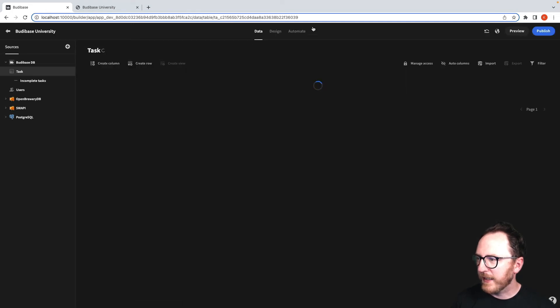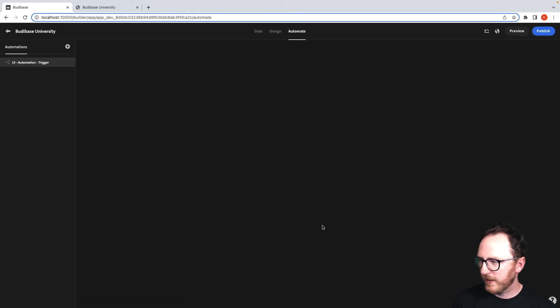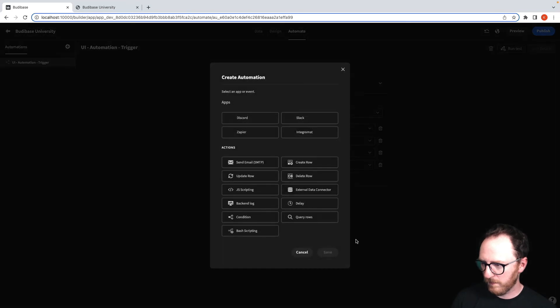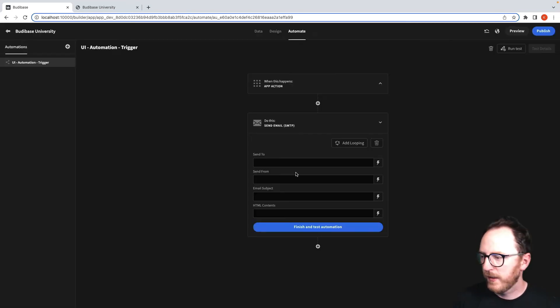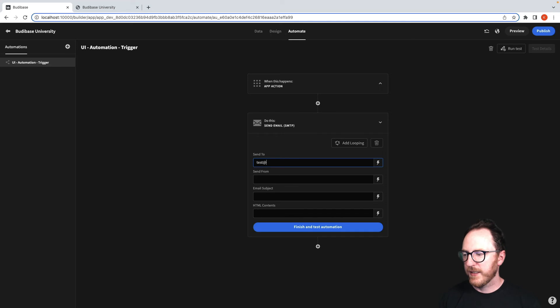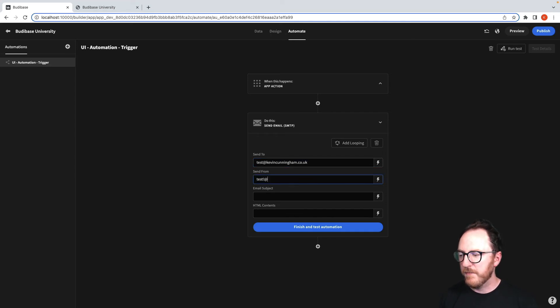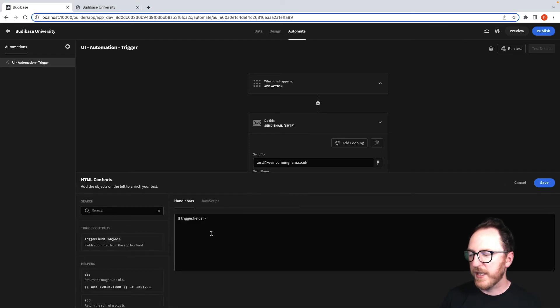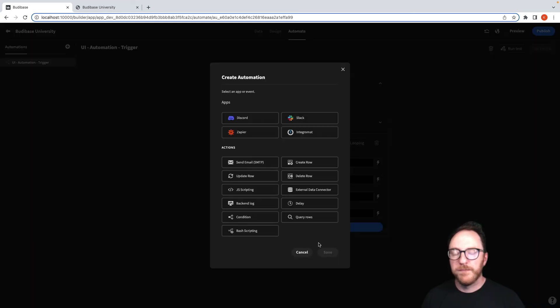Back into BuddyBase University, back into Automate, and back to our UI. We'll send an email. We'll send it to test at Tim Cunningham, from test at BuddyBase.com. And for HTML content, we'll just send all of the fields in one blob.